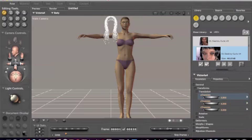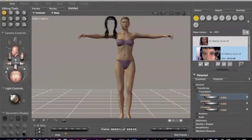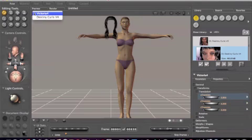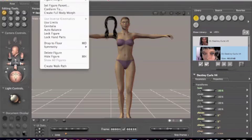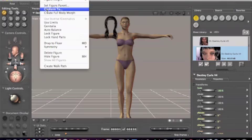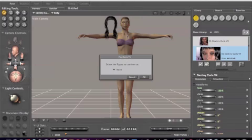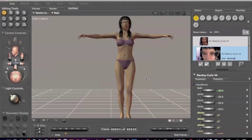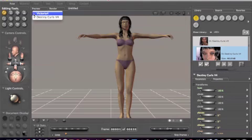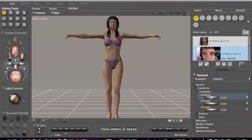Let's do some magic. First, let's bring up Destiny Curls V4 again in our menu and go to Figure. Now we're going to go to Conform To. Select the figure to conform to—none is what it says, that's what it currently is set at. We are going to change this to Victoria 4. Press okay. There we go. Now if we move her body, X translate her, her hair goes with her. Cool.